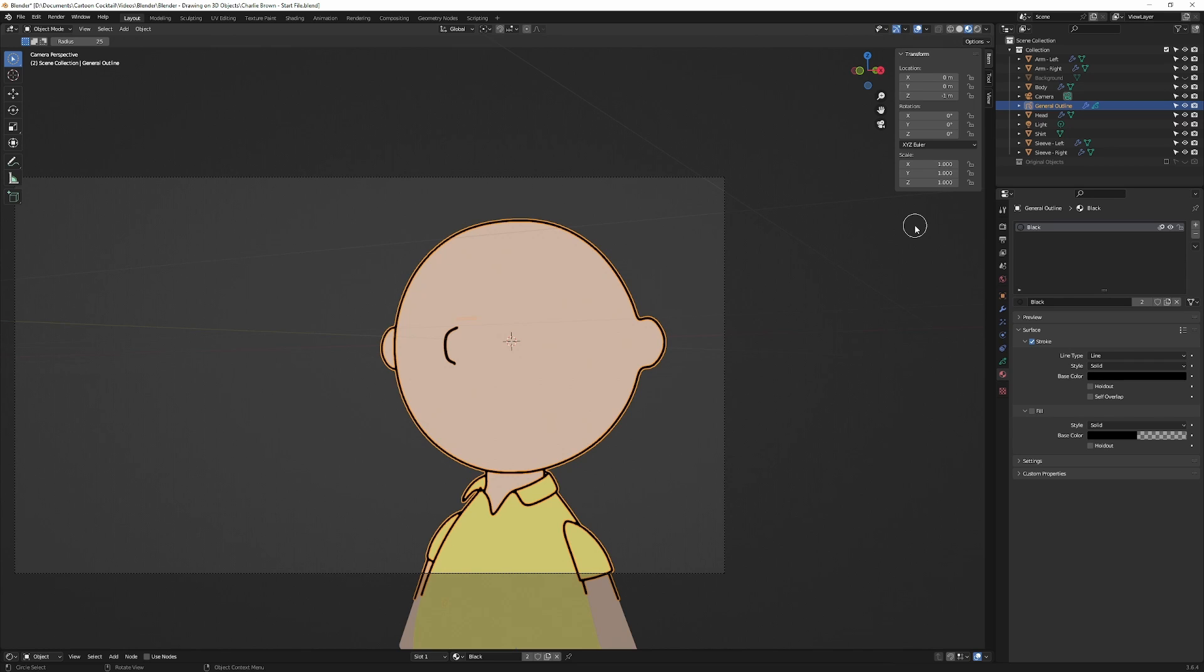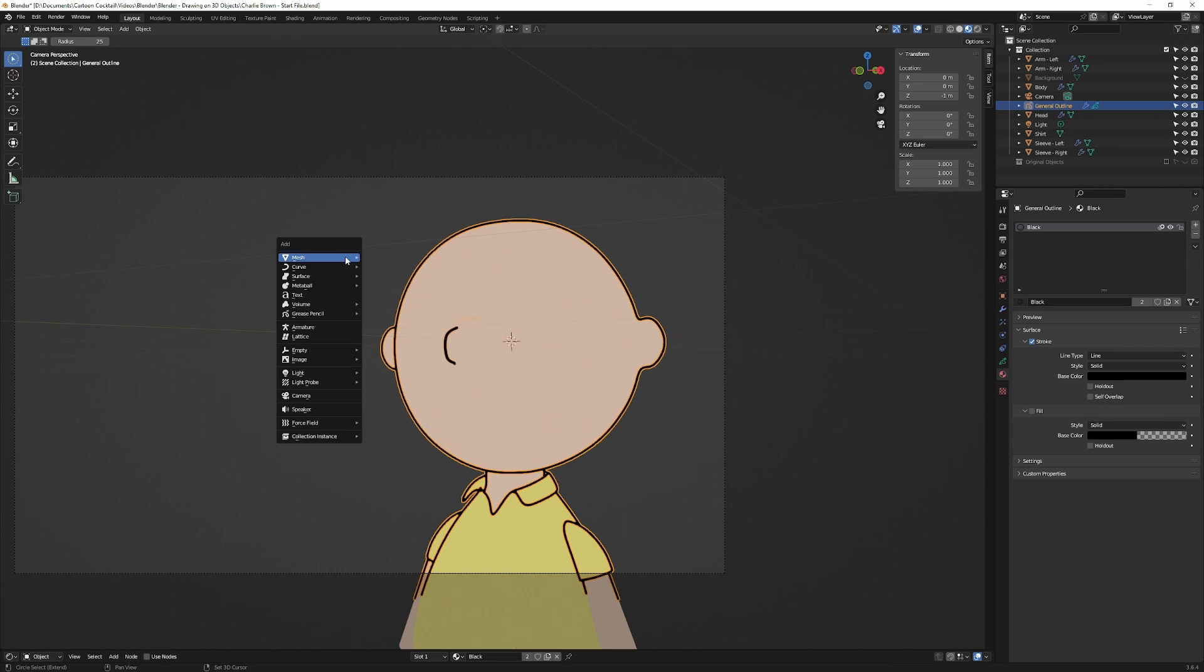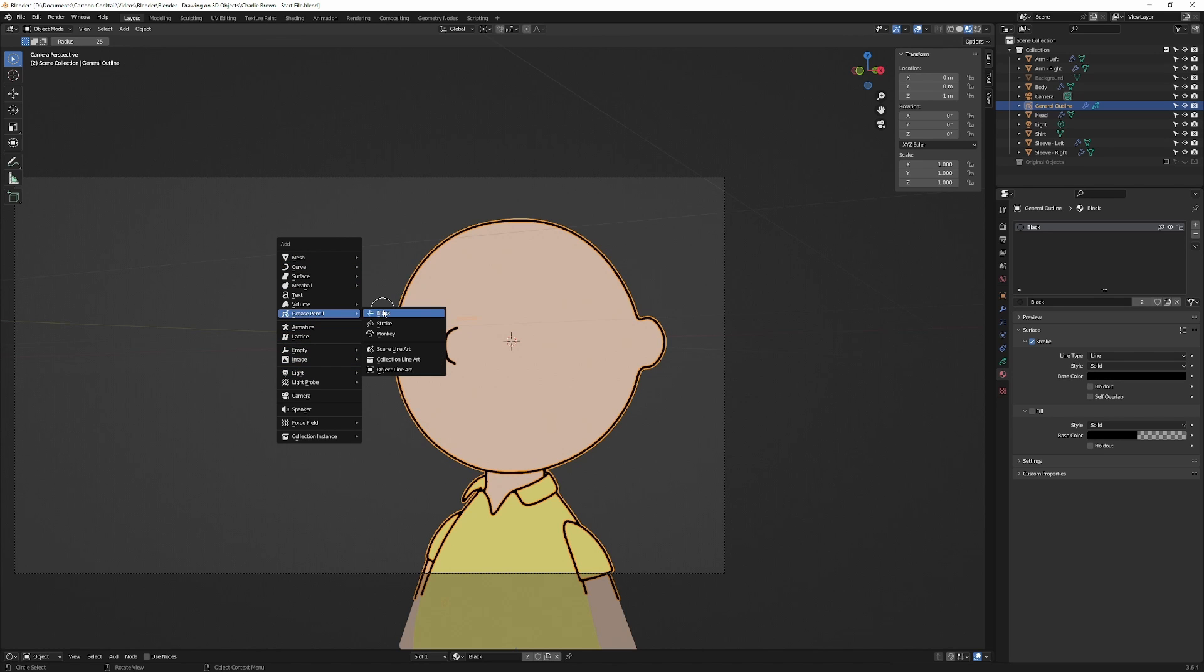So the answer to how to add a grease pencil object to a 3D object is that you just need to add your 3D object. I'm going to use a different one than the general outline. So I'm going to hit Shift A to bring up my add menu, and I'm in object mode. I want to go to grease pencil blank. So I got a new grease pencil object here. I'm going to double-click on that and change that to mouth.